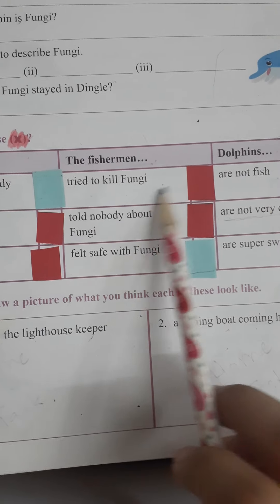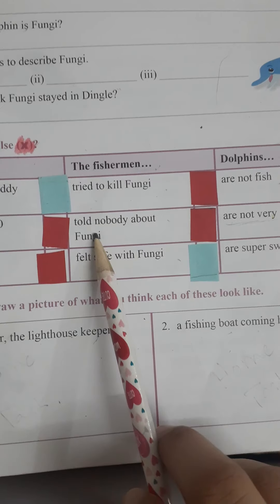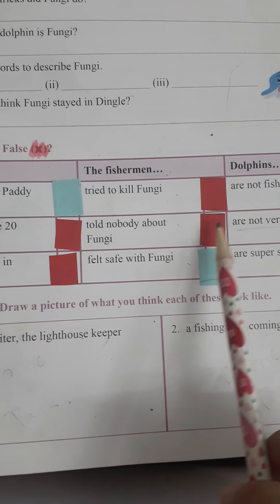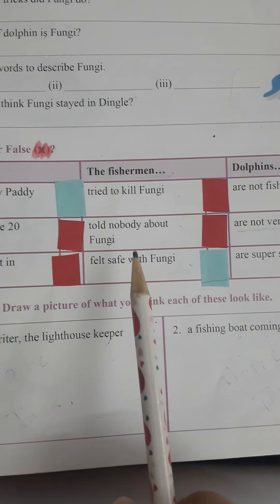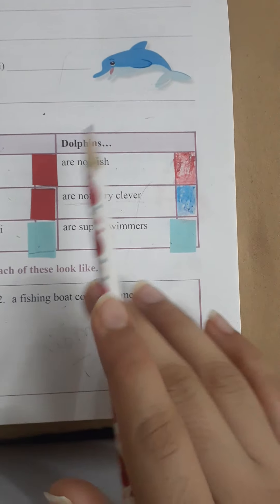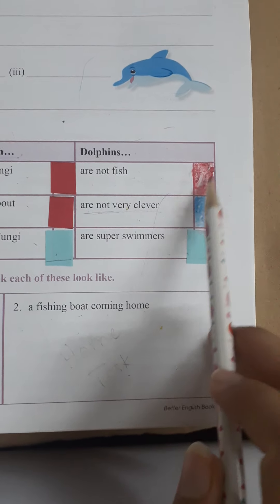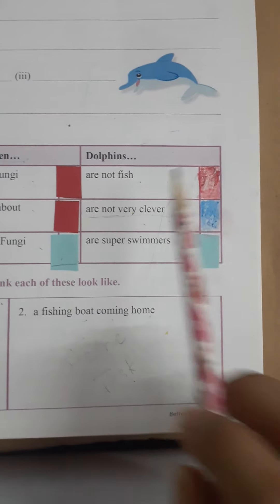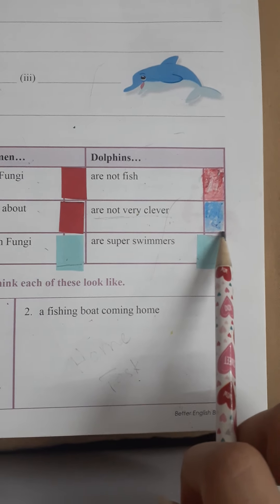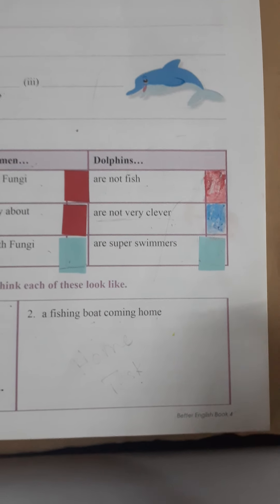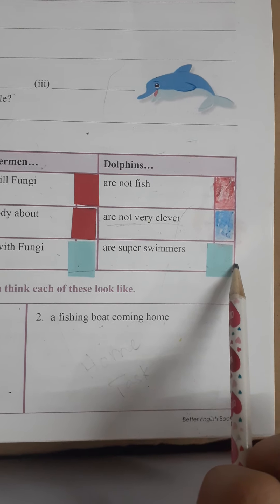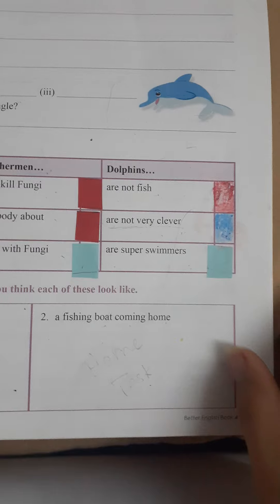Number four: the fishermen tried to kill Fungi — False. Number five: the fishermen told nobody about Fungi — False, they told everybody. Number six: the fishermen felt safe with Fungi — True. Number seven: dolphins are not fish — False, they are fish. Number eight: dolphins are not very clever — this is somewhat true in phrasing. Number nine: dolphins are super swimmers — True.